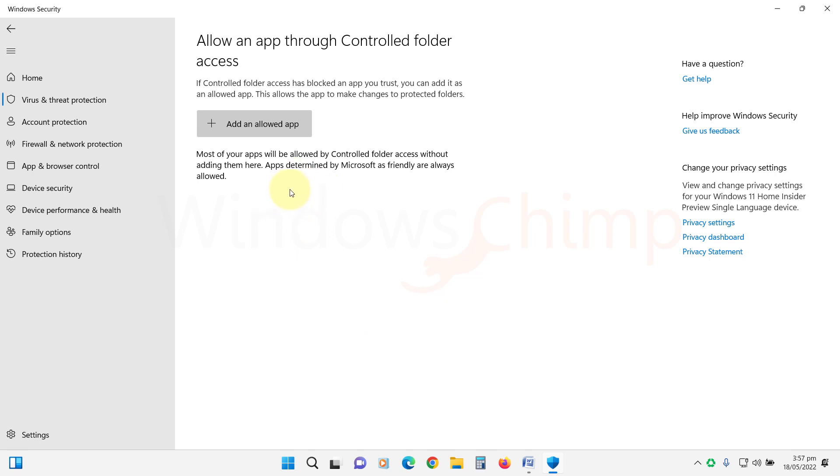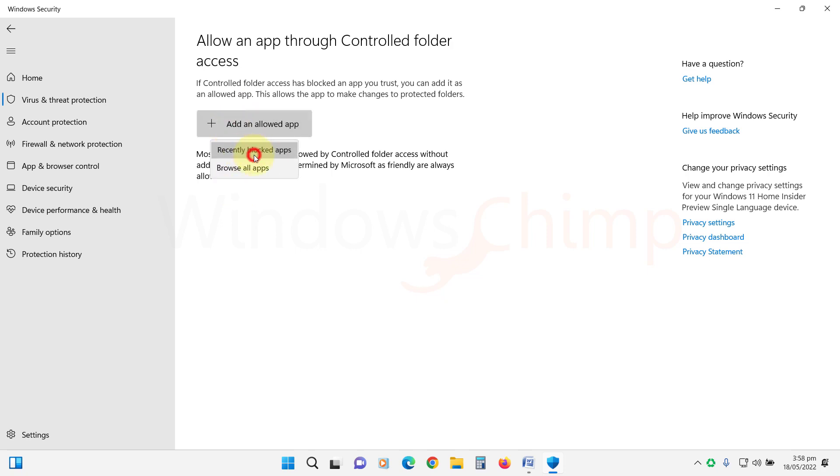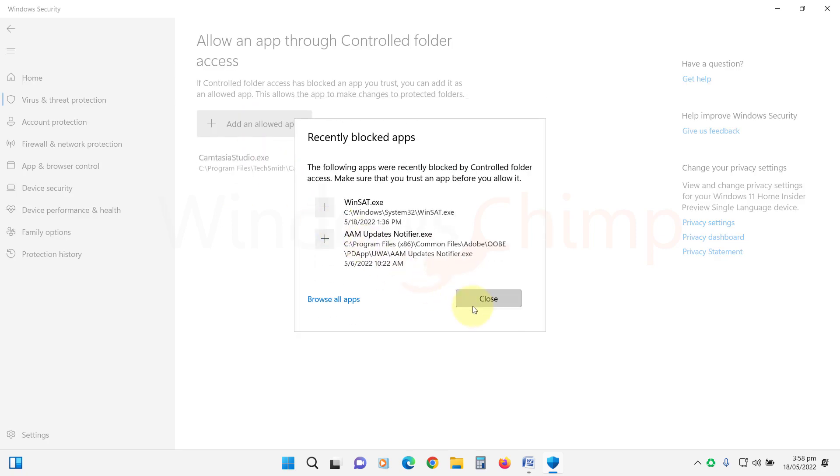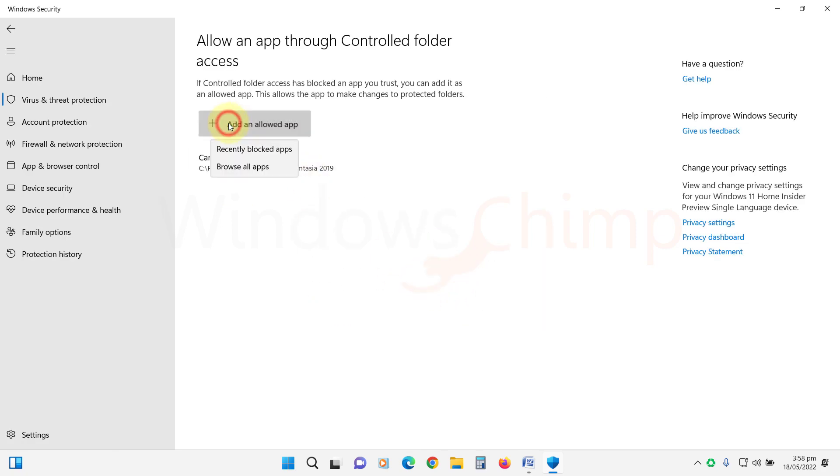Microsoft will automatically allow the apps that it trusts. However, if Microsoft is blocking any app and you trust it, you can add it here. Click on Add an Allowed App and select the app either from the blocked list or from installed programs.